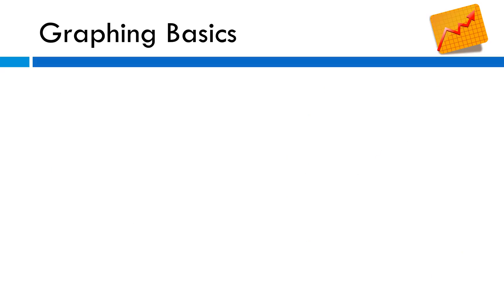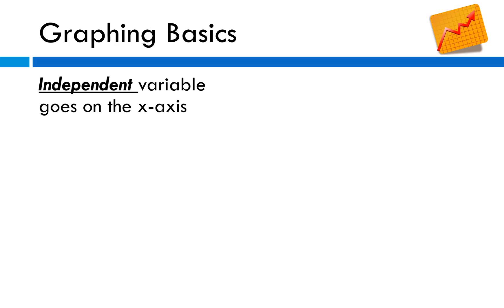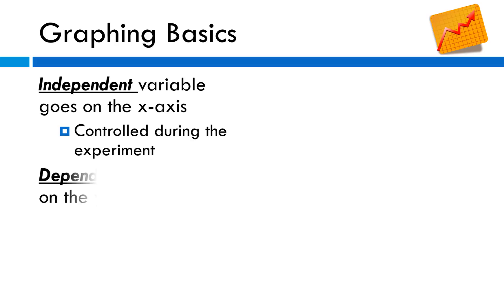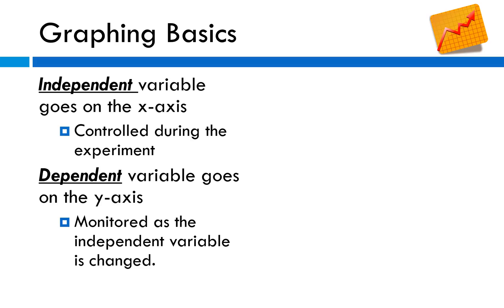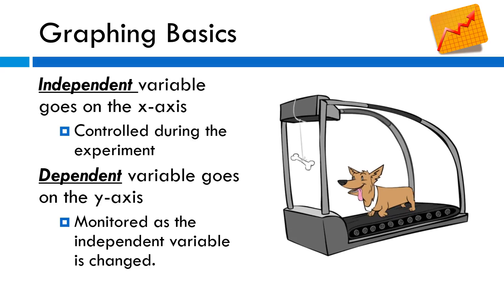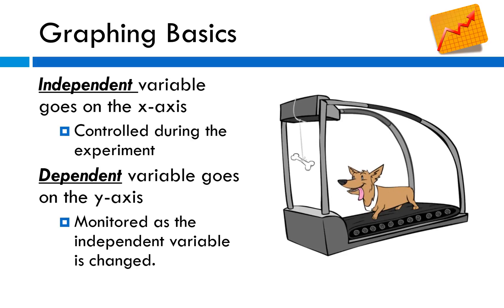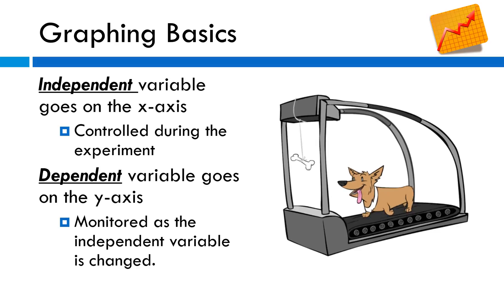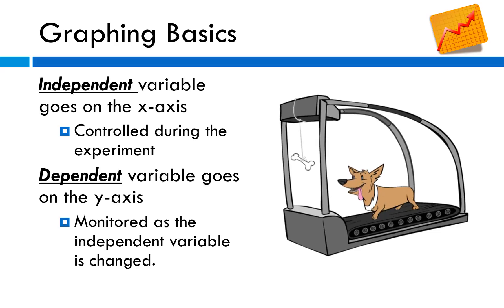When you go to make a graph you have to be careful about where you put your variables. Your independent variable goes on the x-axis. This is the variable that is controlled during the experiment so you choose the values. The dependent variable goes on the y-axis and is monitored as the independent variable is changed. Let's say you want to put dogs on treadmills and monitor their heart rate as the pace changes.